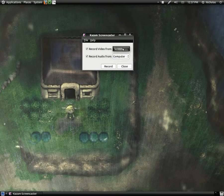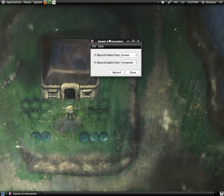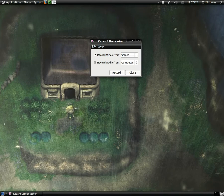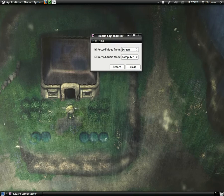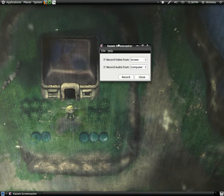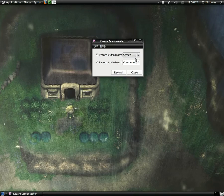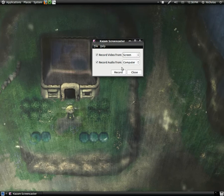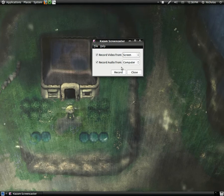Once it becomes more full-featured, I'm definitely gonna switch from record my desktop to this. This is just a lot more streamlined and record my desktop is getting a bit unruly here lately with problems.